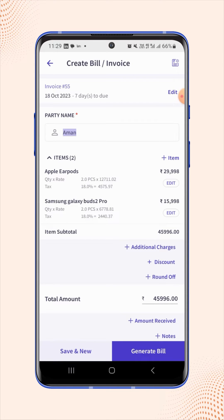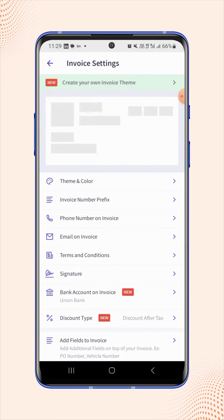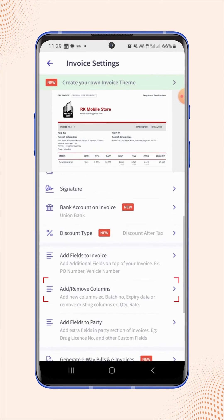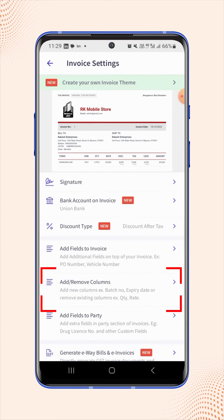On the invoice details page, users have to click on invoice settings on the top right corner of the screen. They will land on the invoice settings page. Now scroll down and click on add or remove columns.